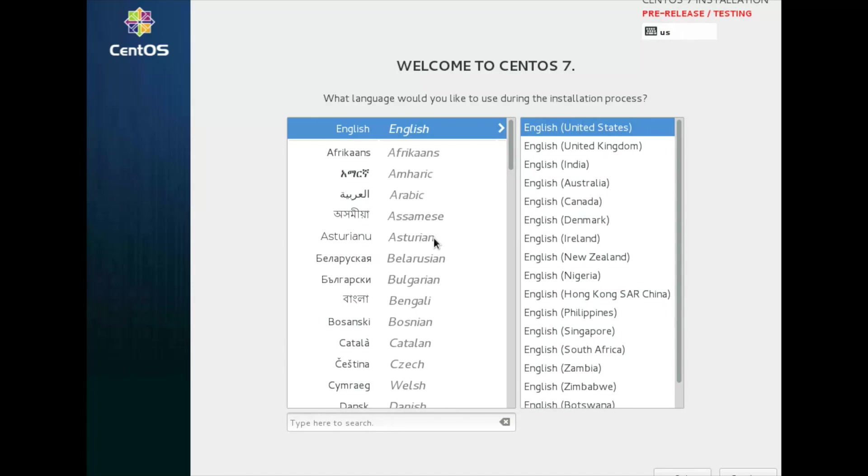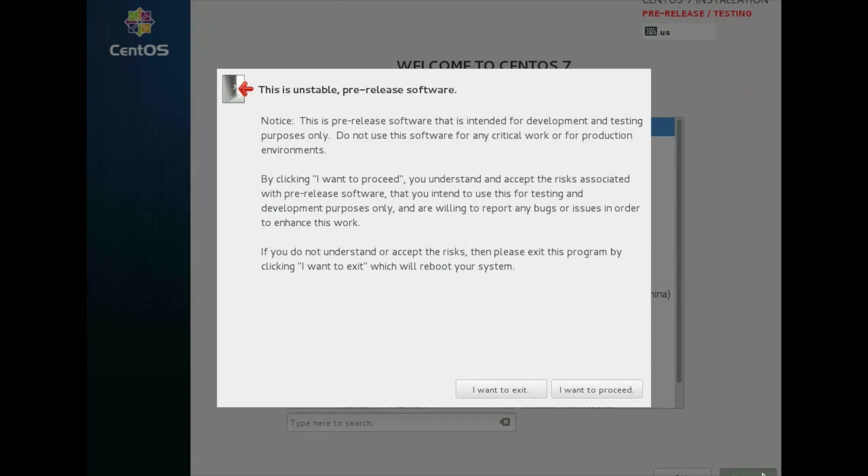What language would you like to use during installation? I am going with English. This is unstable pre-release software. Yes, I want to install this unstable software.